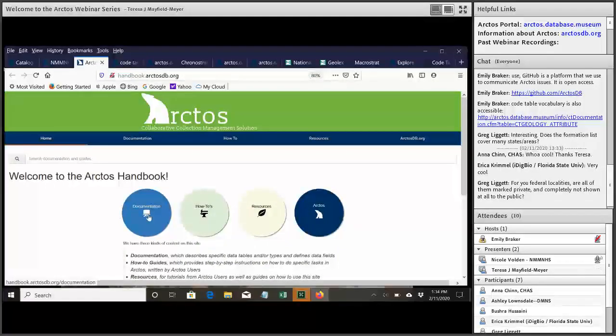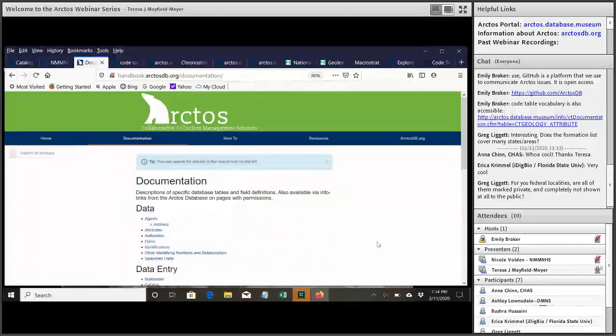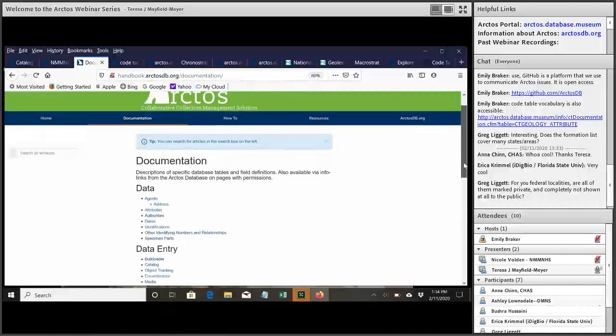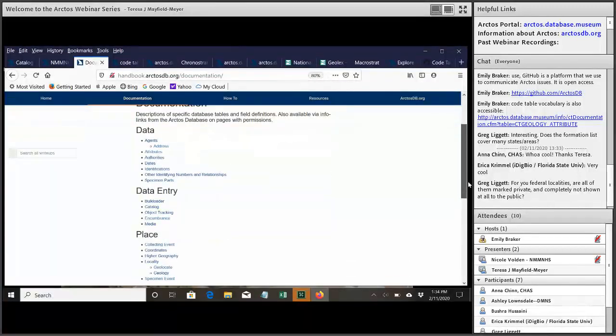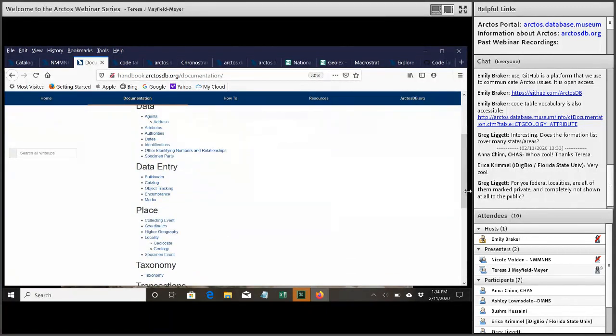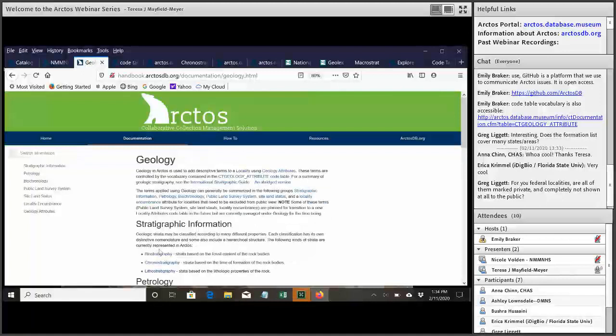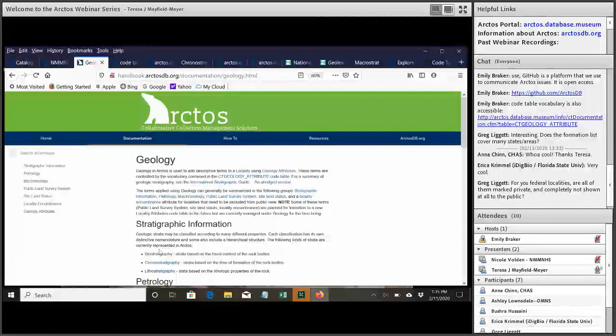So the documentation is often more technical, sort of describing what everything is. And in here, under place, we have a section for geology. And this will, perhaps in a little more detail, describe the things that Nicole and I have talked about today in the code table, and how the code table works, and how the geology attribute works.